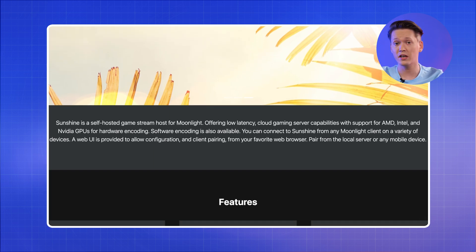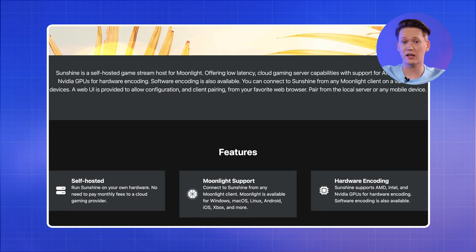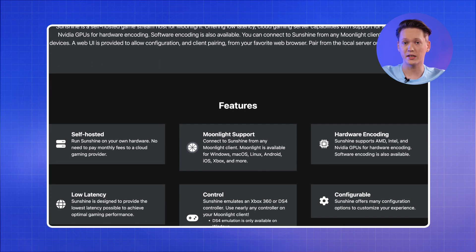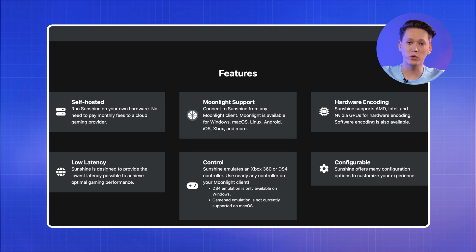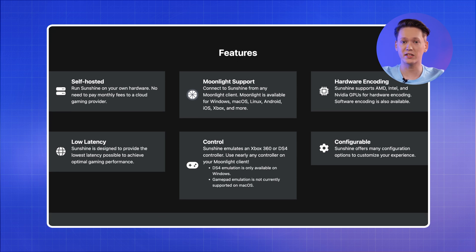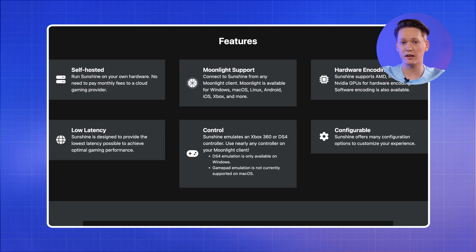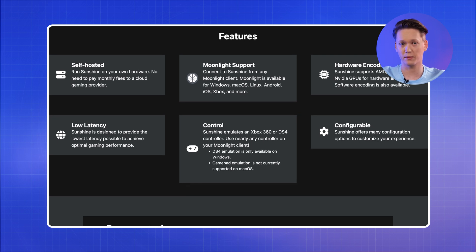As for Sunshine, it's the answer to NVIDIA ending their game streaming service. A self-hosted stream host for Moonlight that offers low latency and support for AMD, Intel and NVIDIA GPUs for hardware encoding.